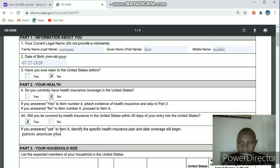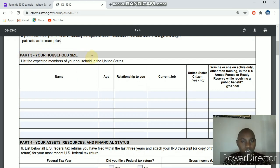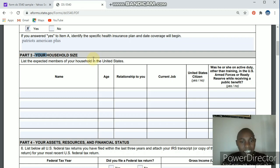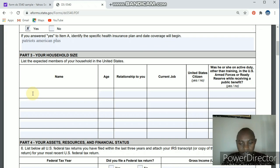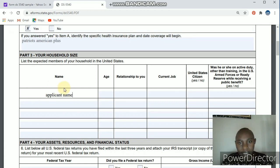Now this is the part I wanted to correct — part three. I made a mistake in the previous video and I want to clarify it. Part three is about your household size. These are the people you are traveling with. If you are alone as one applicant, it will just be your name. If you have a family, include your partner and children on the list. To be clear, this is NOT the family in the US — this is you as the applicant and how many people you are traveling with.